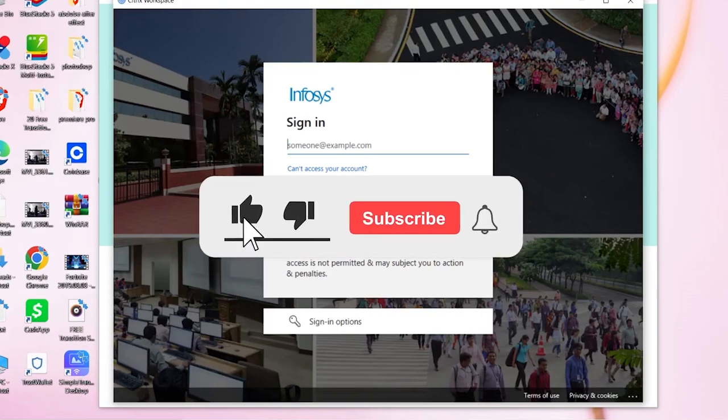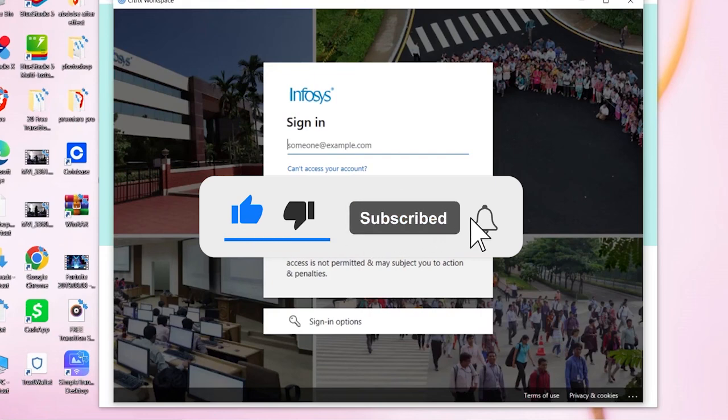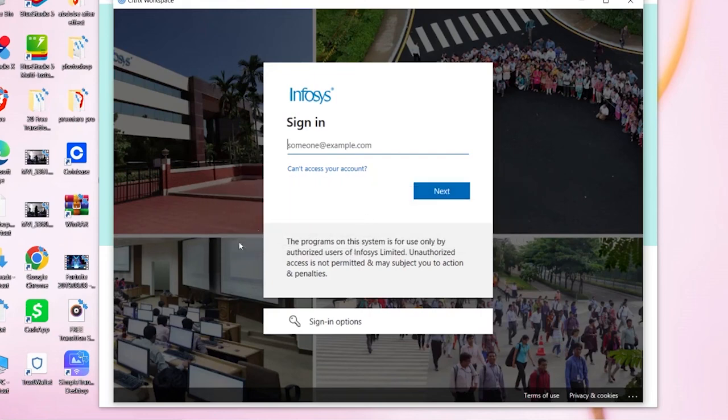So if you guys found our video helpful then don't forget to hit the like and subscribe to our YouTube channel with notification on.